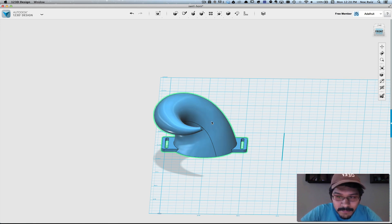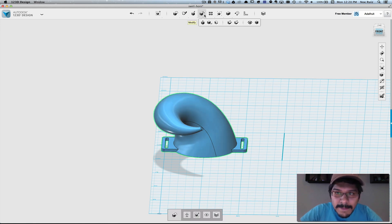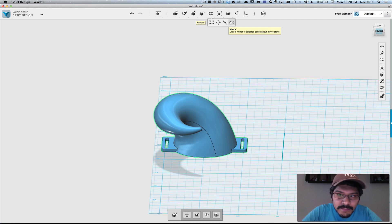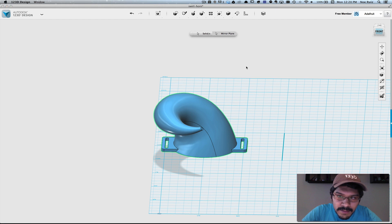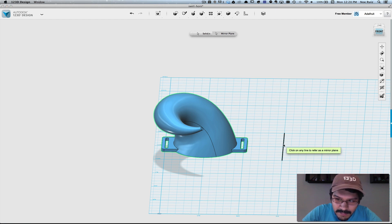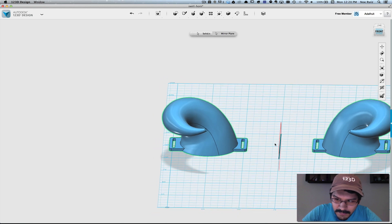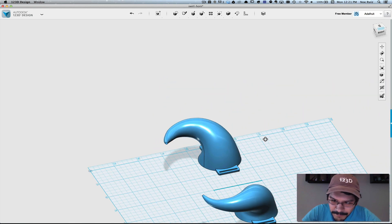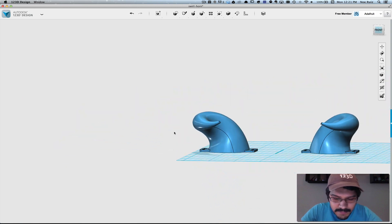And what we'll do is we'll use this polyline as a reference point for mirroring the shape. So what I mean by that is we'll just select this shape. We'll go up here to pattern and click on mirror. And then we'll change the solid option to mirror plane. And then we'll select this polyline that we made. And then you'll see that the copy is duplicated on the right there. And there is your mirrored copy.